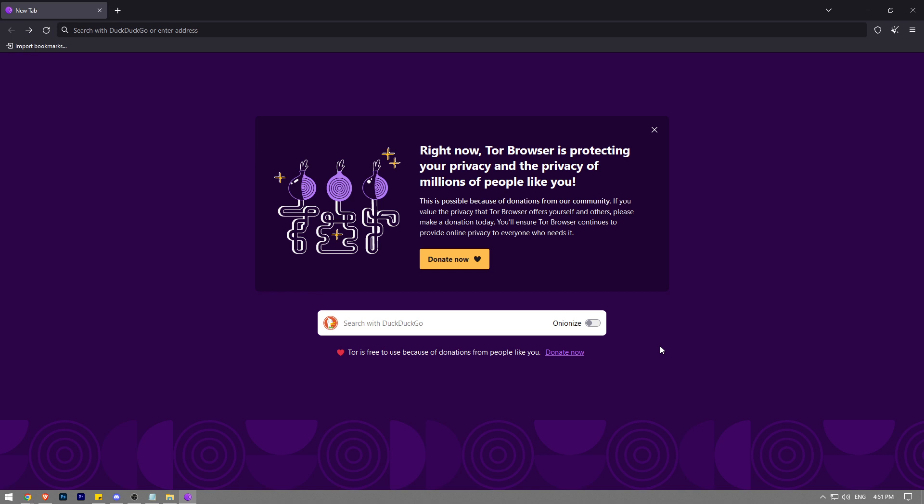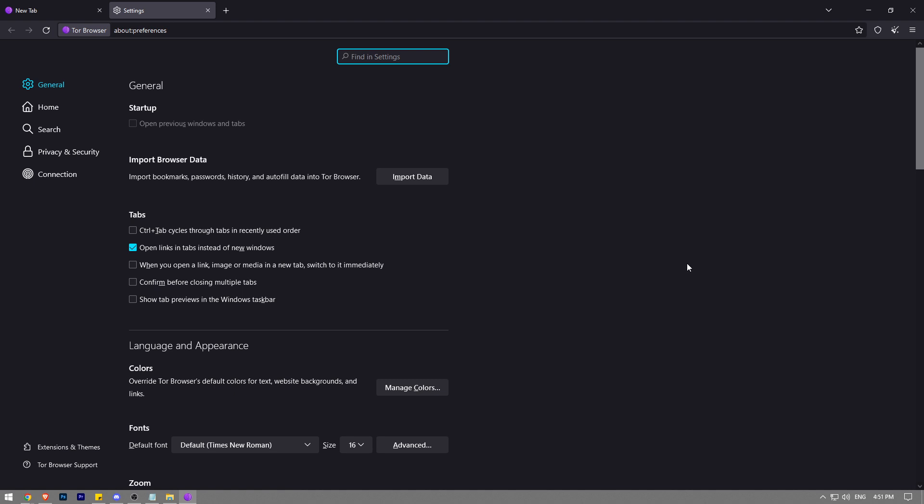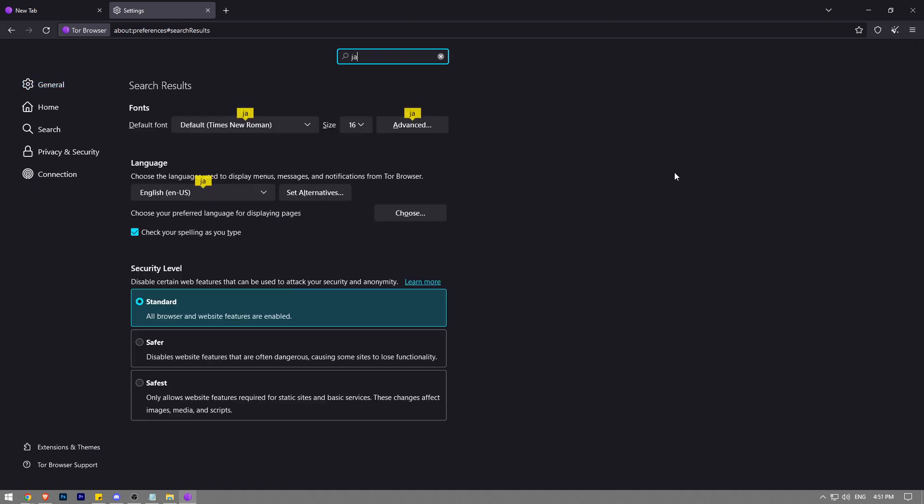So with that in mind, let's get right into it. First thing first, once you launch the Tor browser, all you have to do is you're going to see three horizontal lines below the close button right here. You want to click on it and then you want to find settings here.